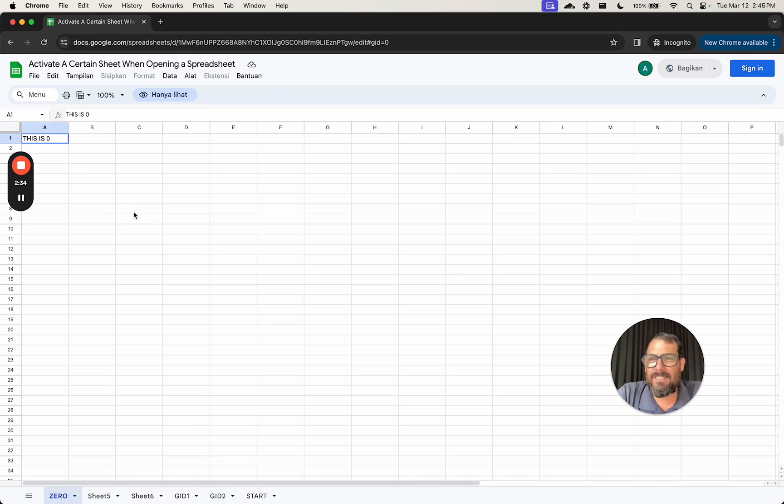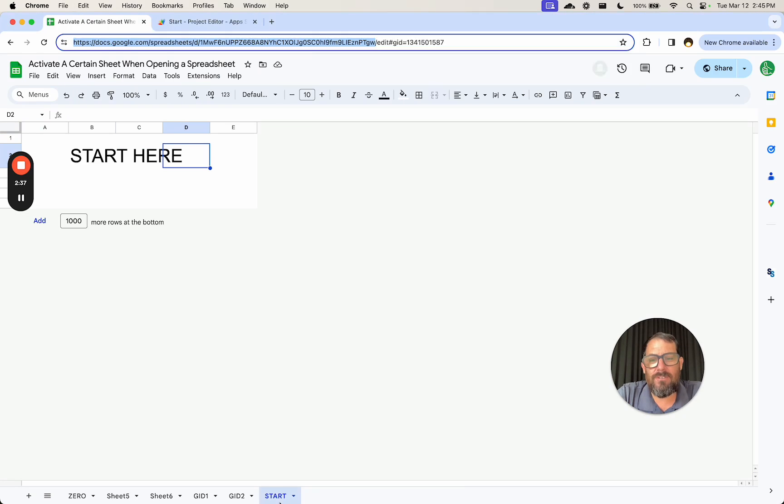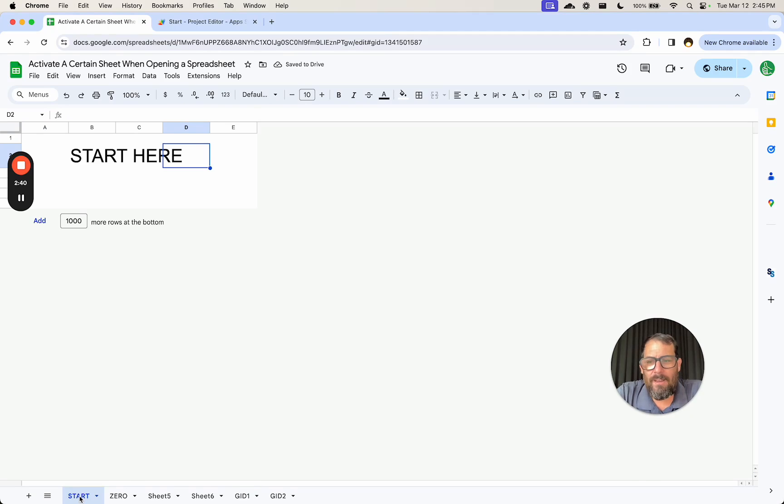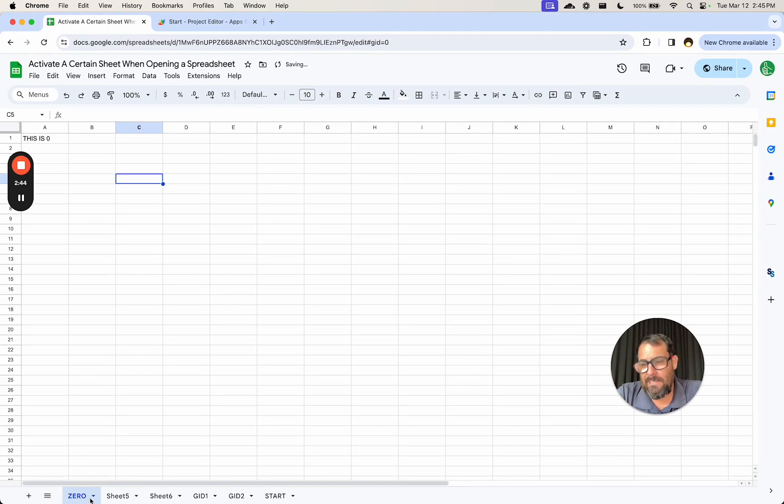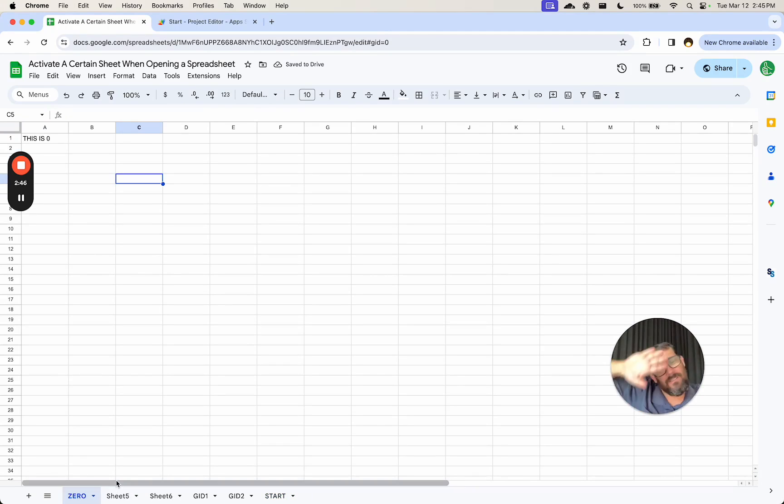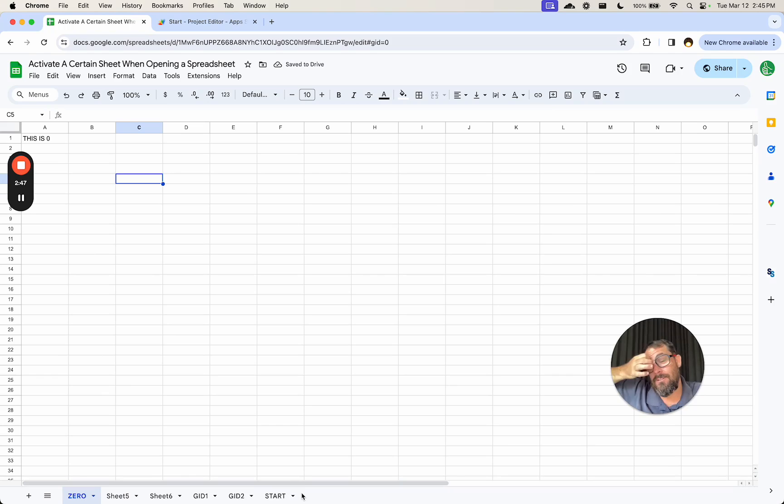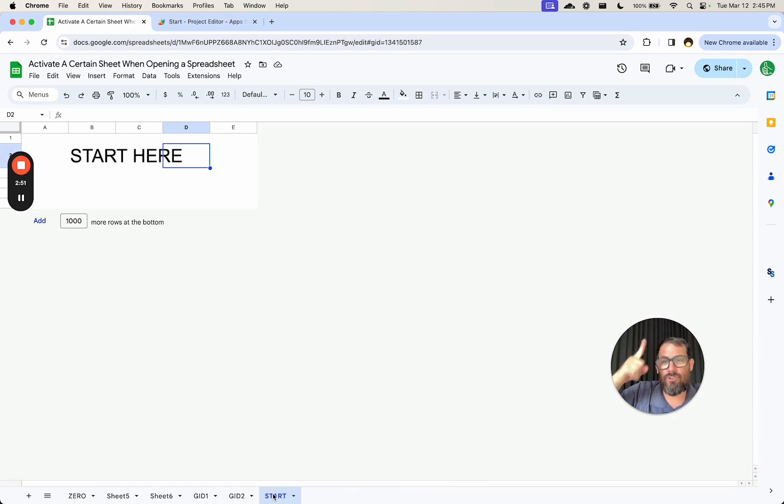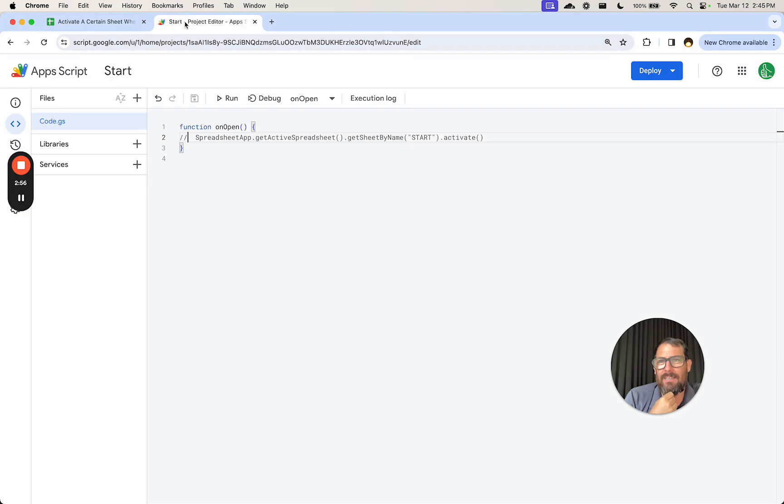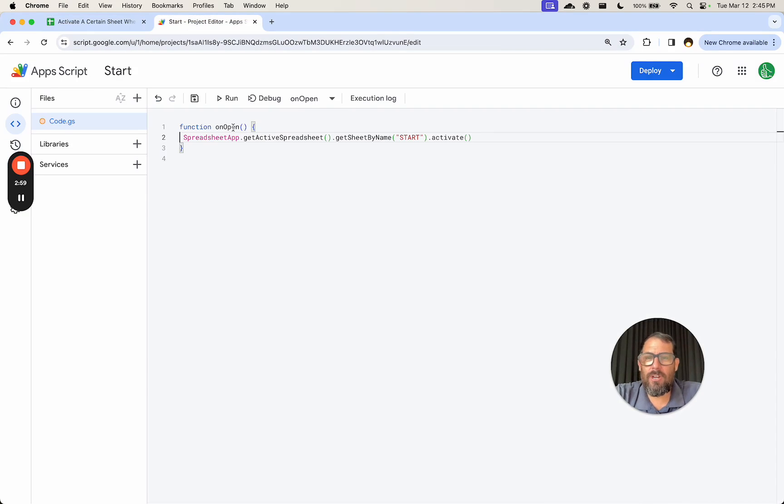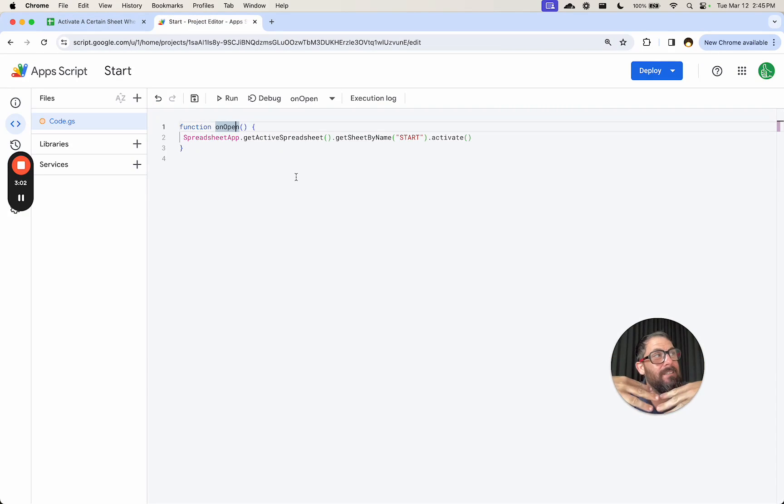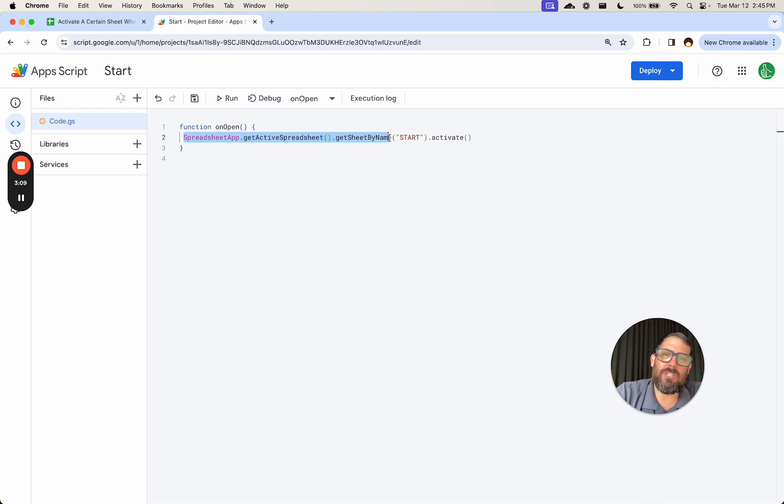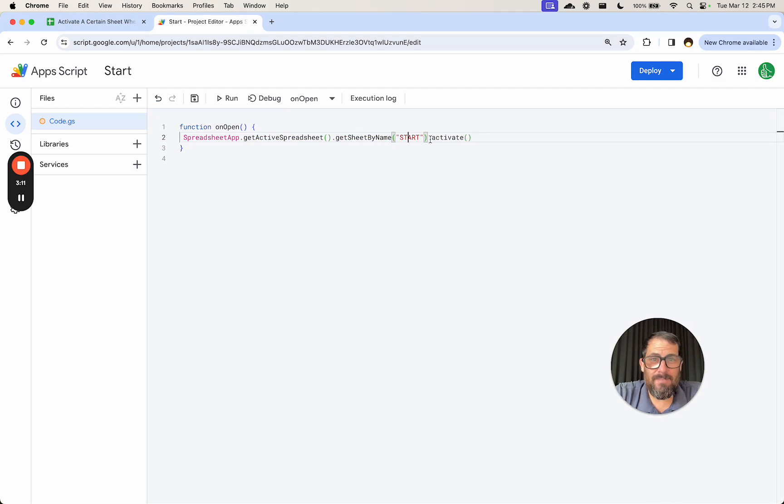You're probably saying, why don't you just make the start tab the very first tab? Totally fine. But sometimes people want to start here and then go somewhere else and have at the very beginning something else. So I'm going to share with you how to activate, and that's a key term here, activate the start tab whenever we open a sheet. And it's one line of code and it looks like this. It's function onOpen, which is a simple trigger that we just type in. SpreadsheetApp.getActiveSpreadsheet.getSheetByName, we're going to use a start name, dot activate.